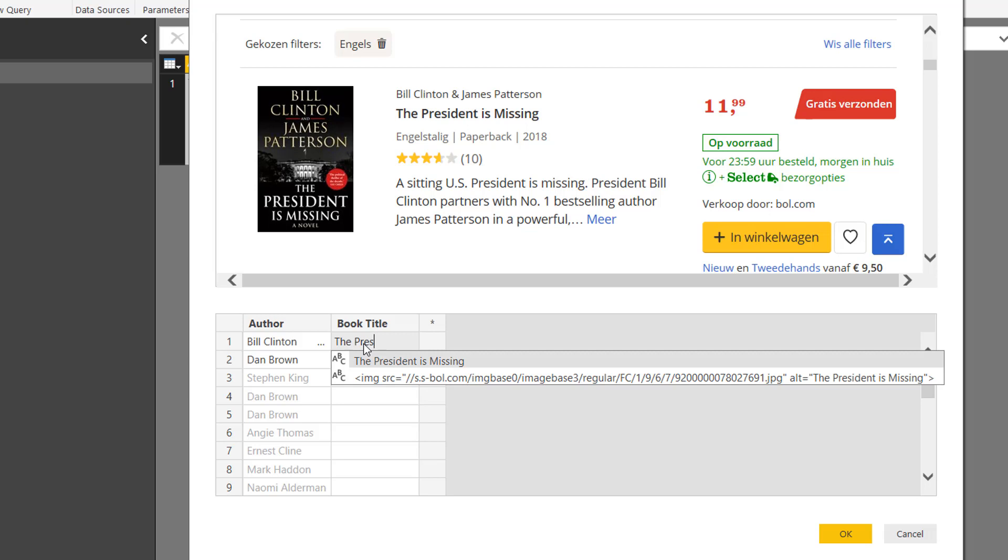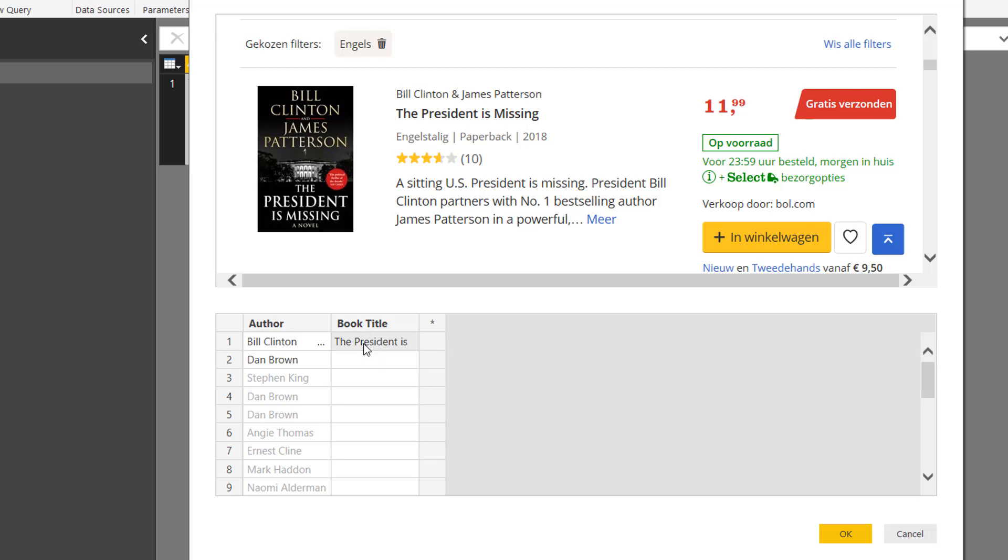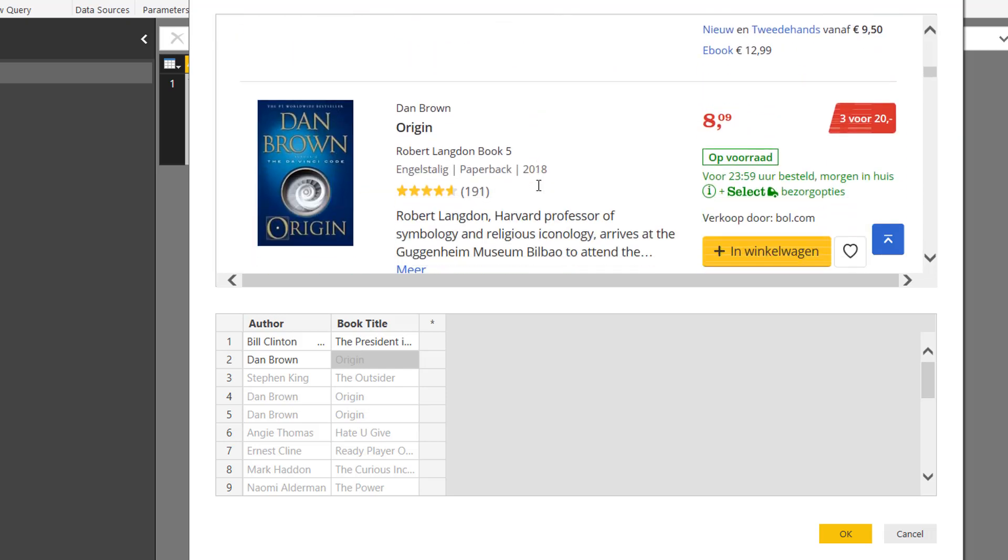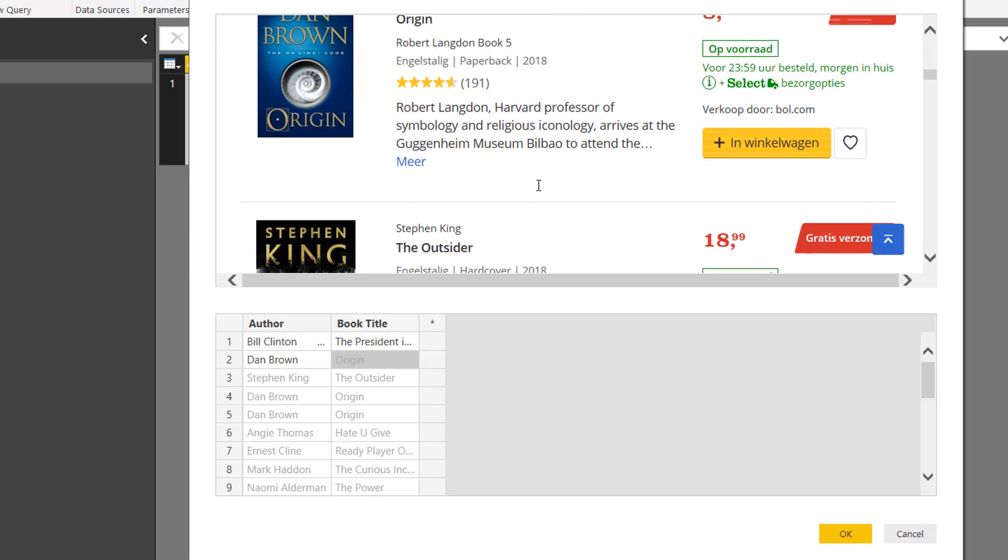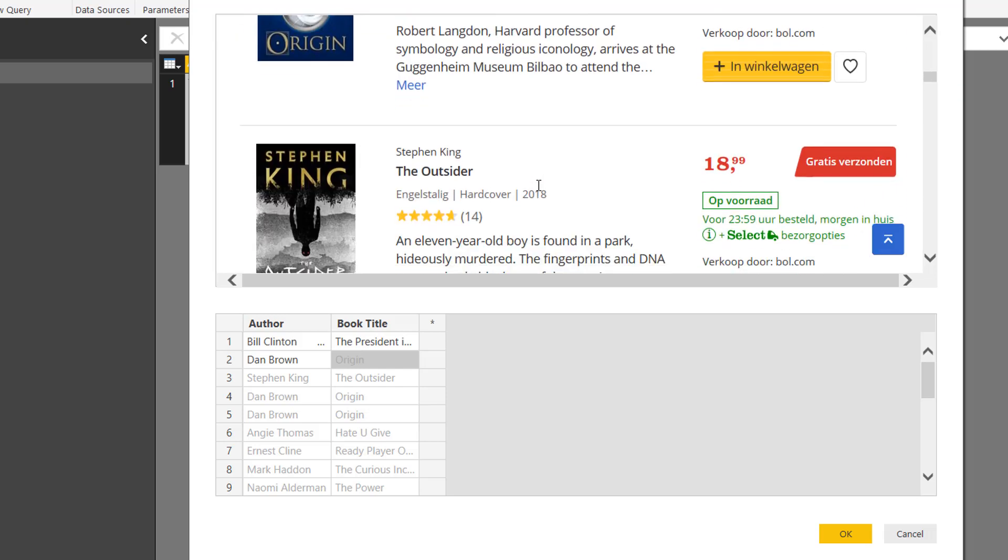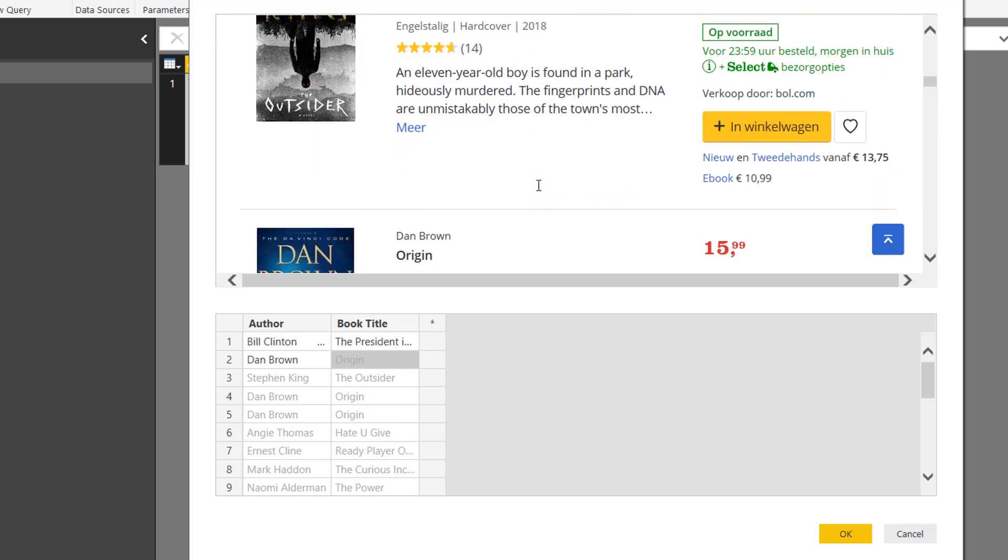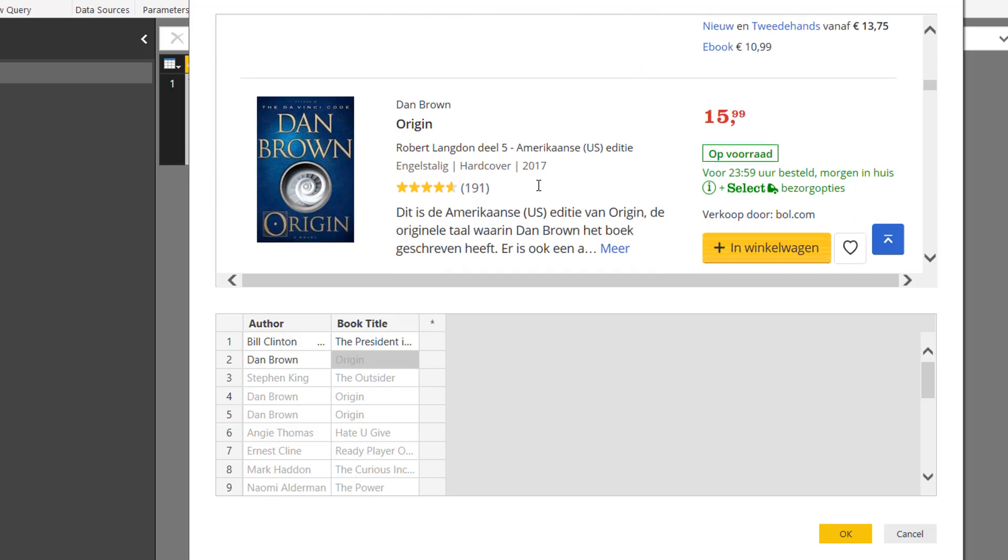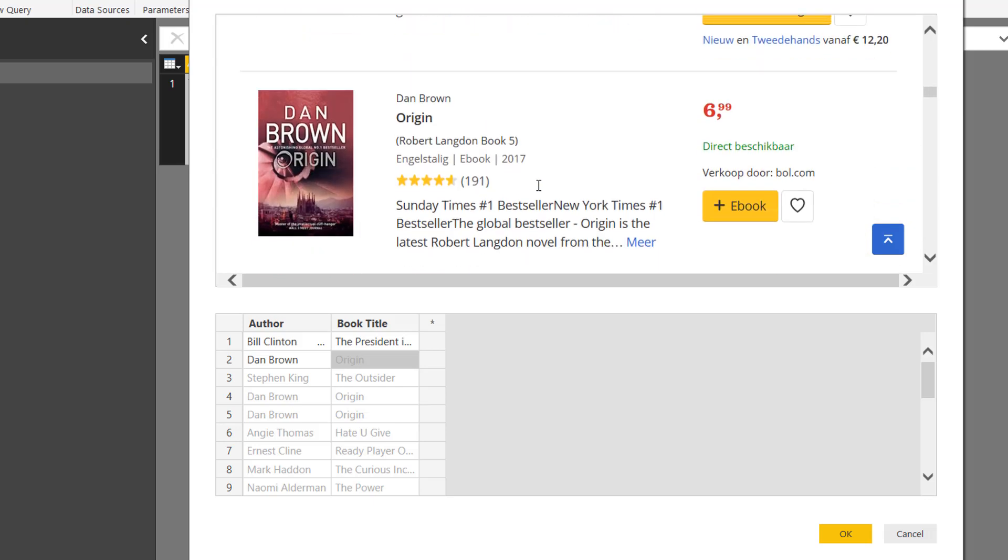So the first title is The President is Missing. I selected, press Enter, again. And the second book it already suggests is Origin, The Outsider, Origin the American Edition, Origin the Robert Langdon book number five.